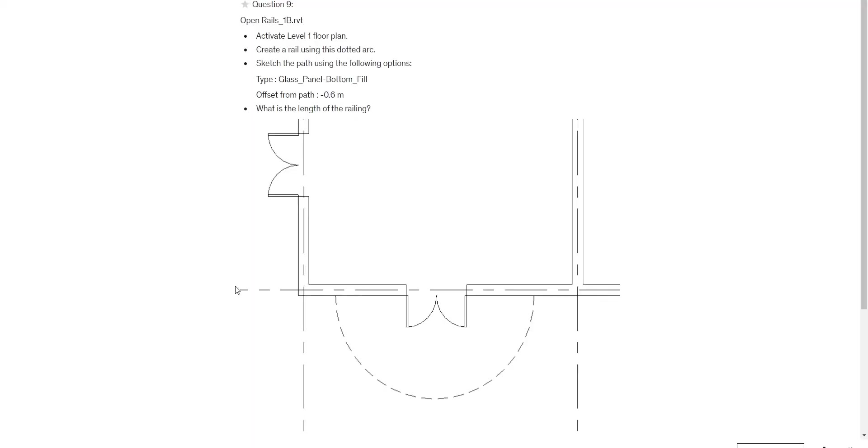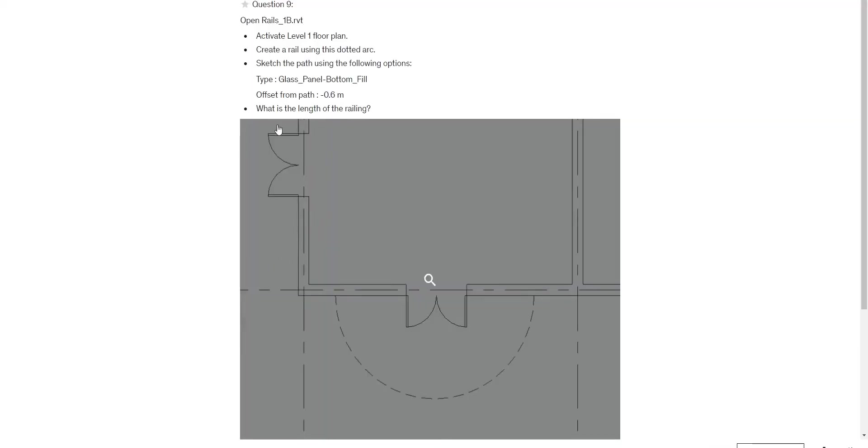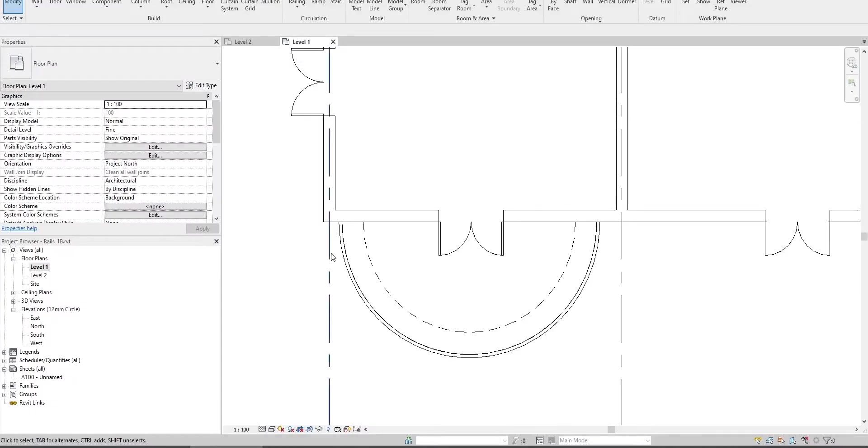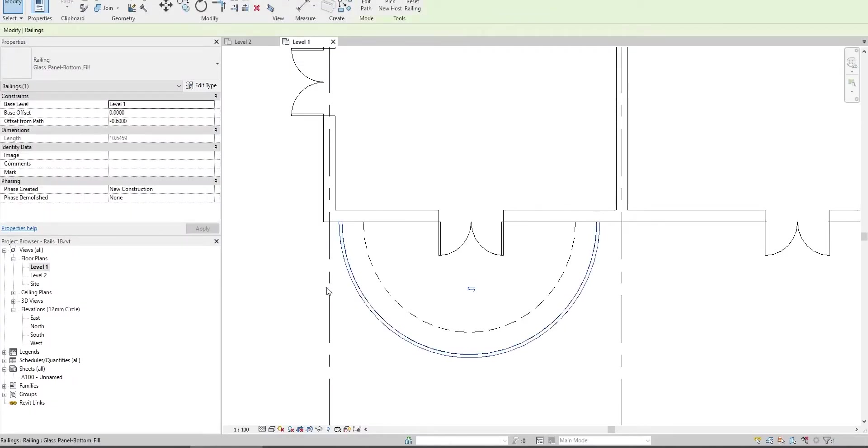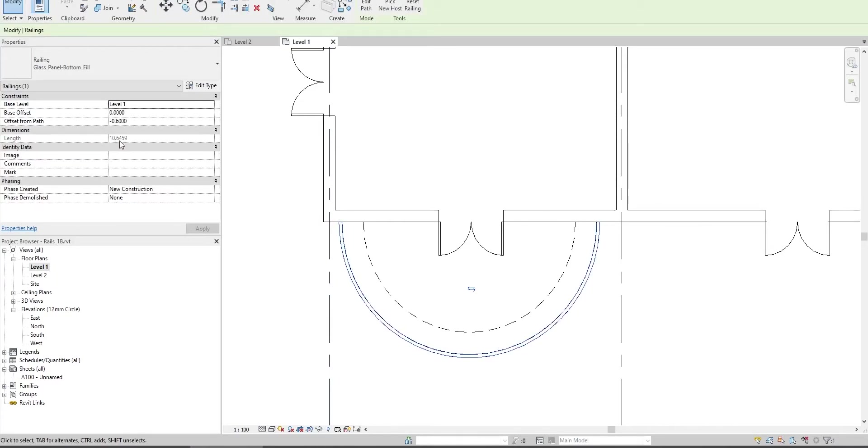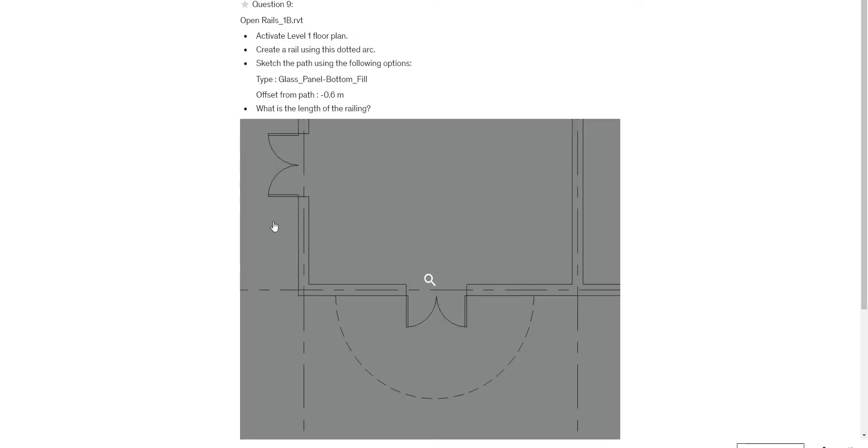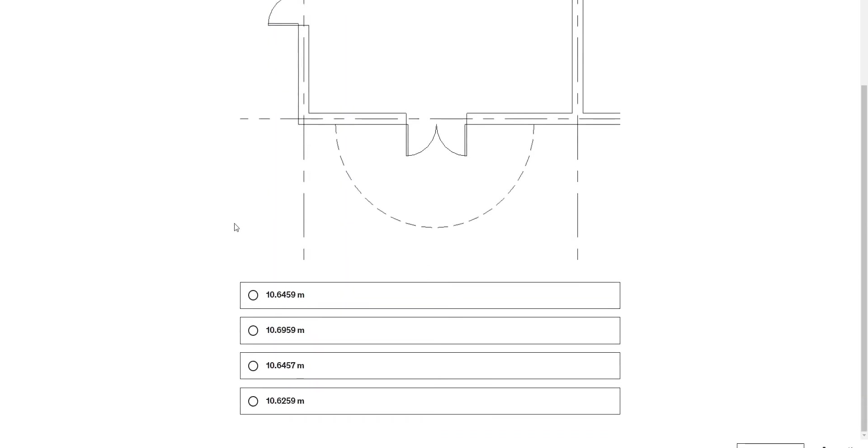What is the length of the railing? Click on it. The length is 10.6459.